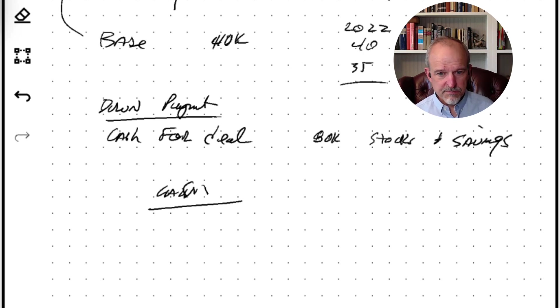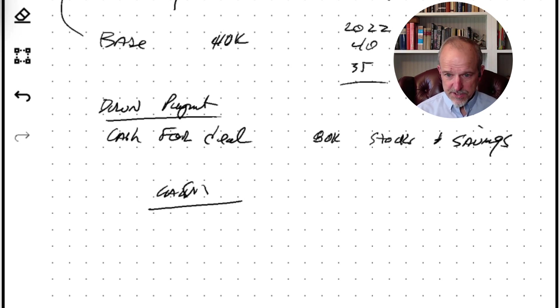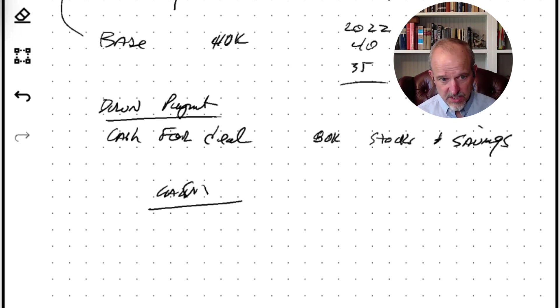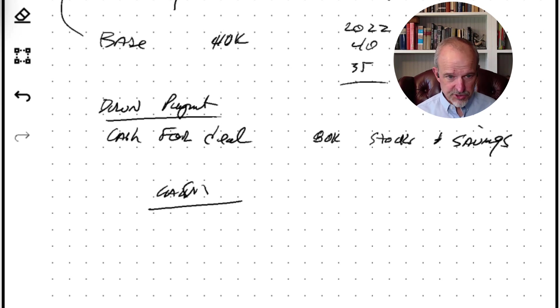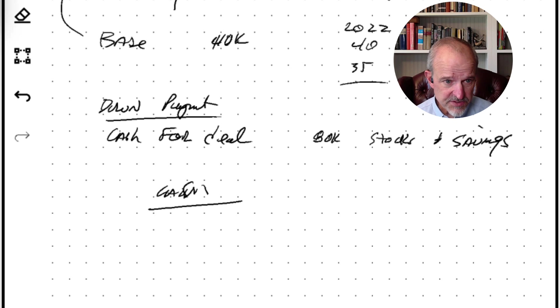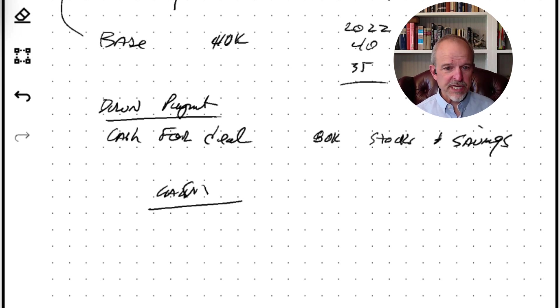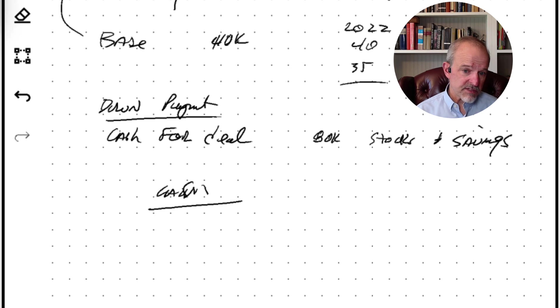Now, the reason why it's not completely straightforward is that you can manage what your total costs are by the interest rate you choose. On any given day, a lender doesn't just have one rate to give you. They'll have a rate that they call the par rate.